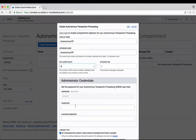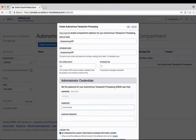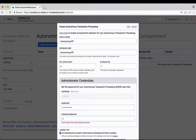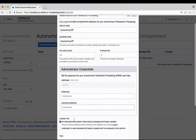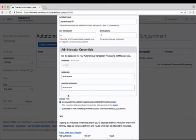I then need to create the admin credentials, so there's going to be an admin user created for this particular autonomous transaction processing database. We need to give that user a password. Oracle's got some strict criteria about what those passwords should be and it will flash up there on the screen as you saw while I'm typing it in until I meet all of those criteria. Then it does a little check to make sure that your password when you confirm it does match the original password.